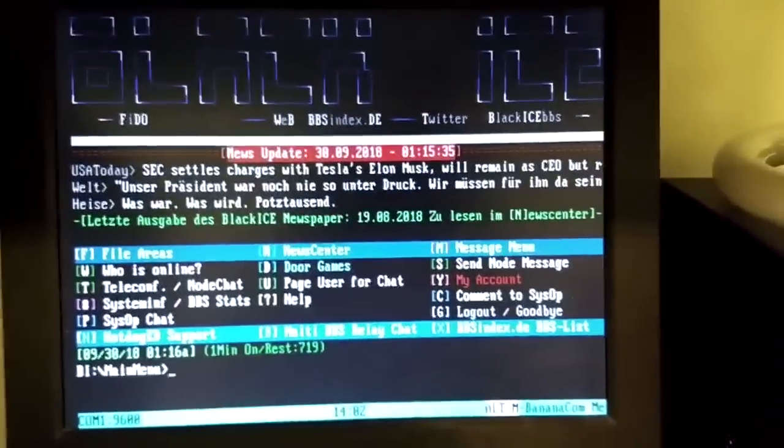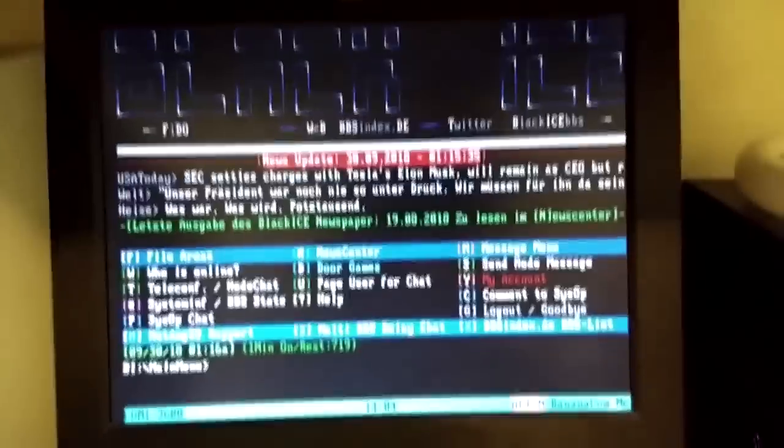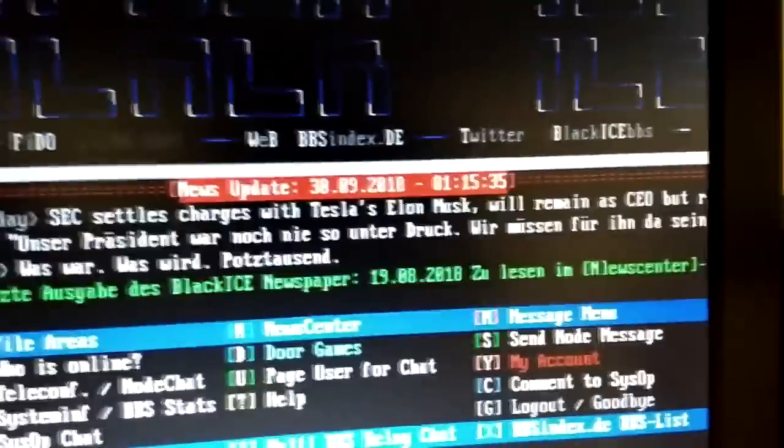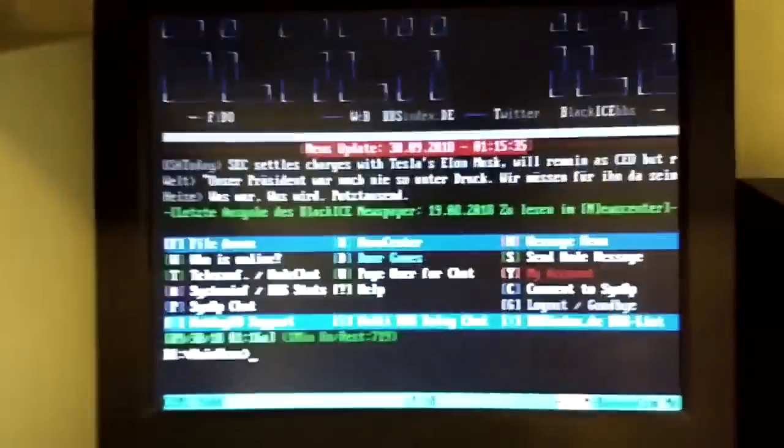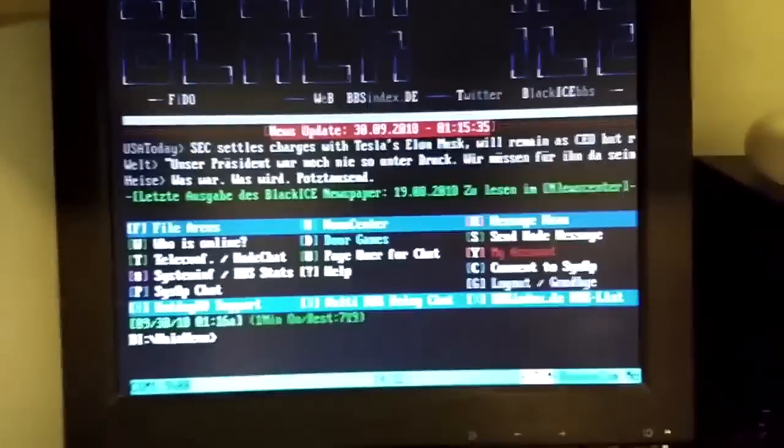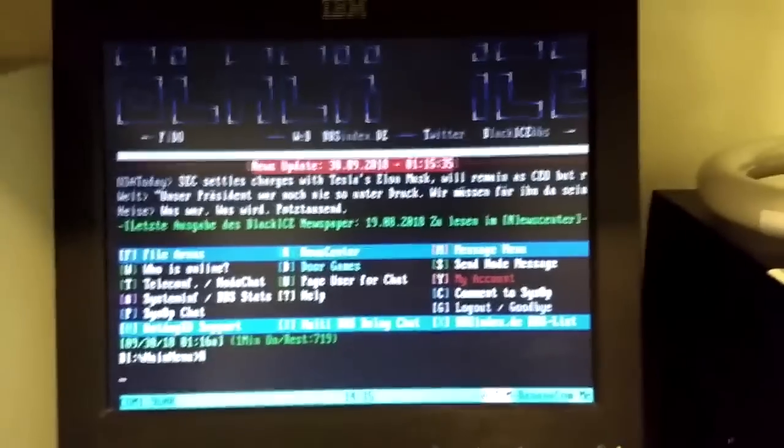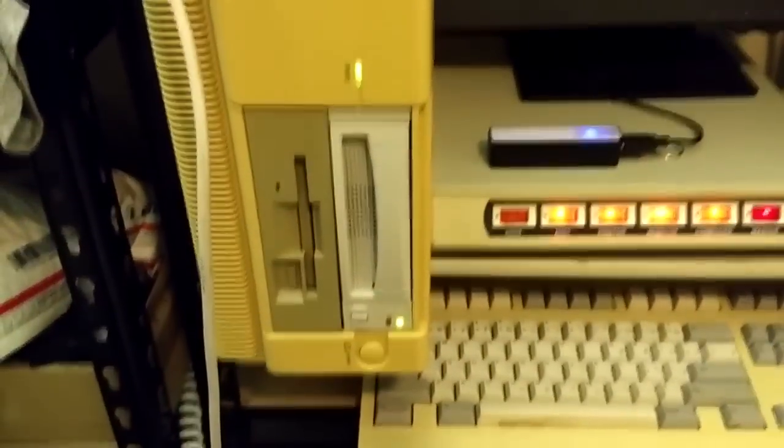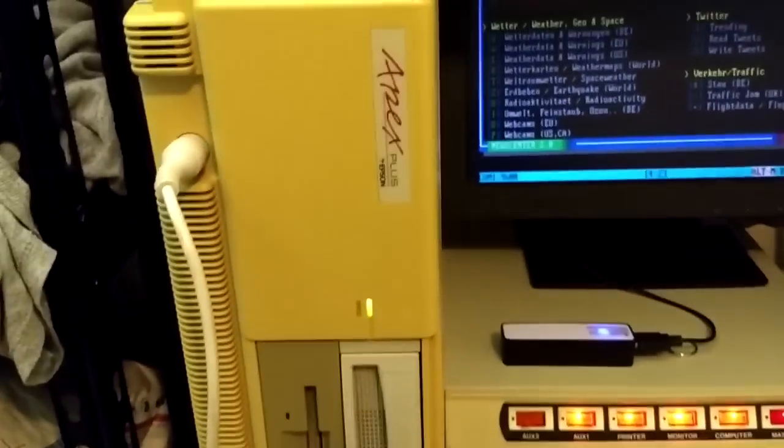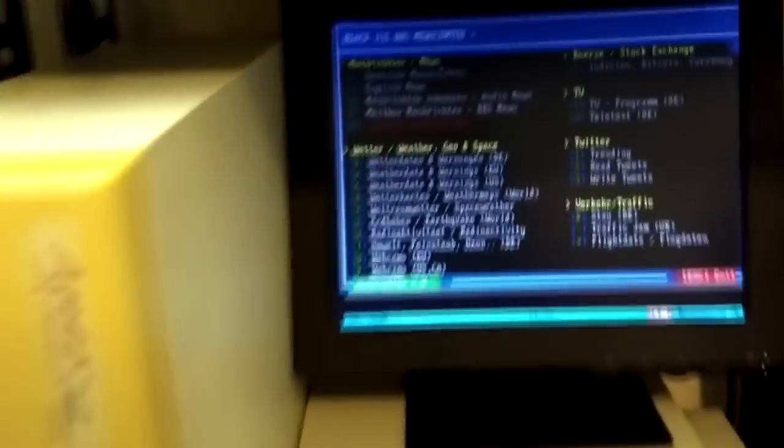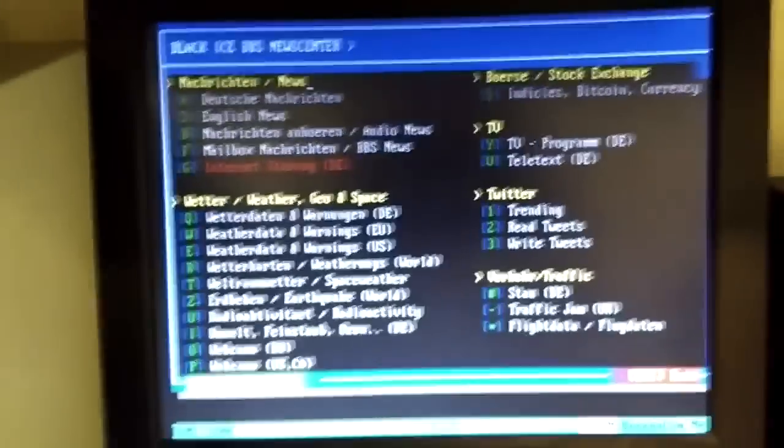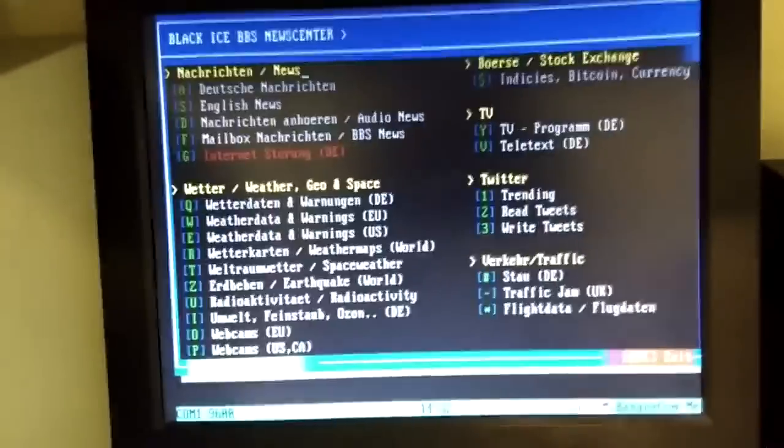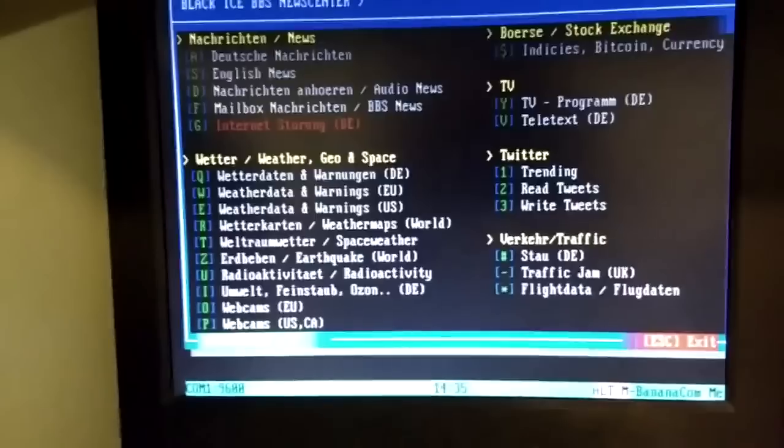Alright, so this is the home page of BlackIce BBS. It gives you the news headlines right at the top. So, I can press N for news. News center. And again, we're doing this on a Turbo XT system from 1988. We are wirelessly connected online to a BBS. How cool is that? And I'm now looking at headlines on my 30 year old computer. That's pretty great. Press S for English.